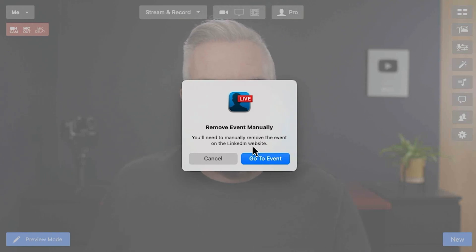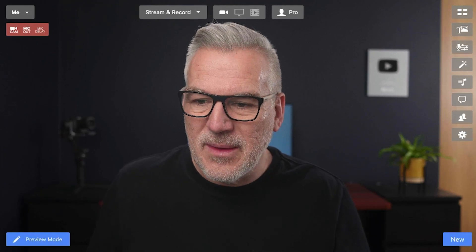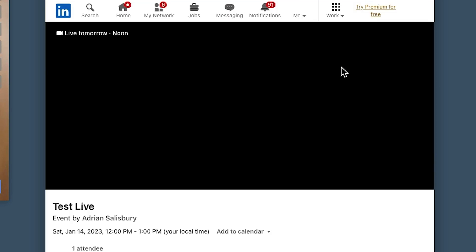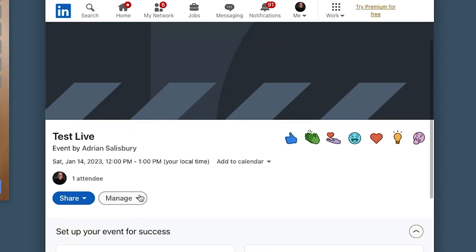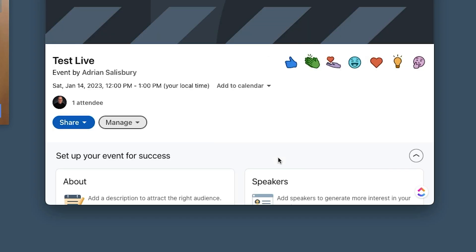Now I can just delete this and it'll take it away and remove the announcements. It gives me a little prompt that for LinkedIn I need to go to the page and manually remove it. So I can go to the event and manually delete it. That's actually setting up these destinations. Now let's have a little chat about whether you should go to multiple platforms — is it right to just blast out to every platform you can?